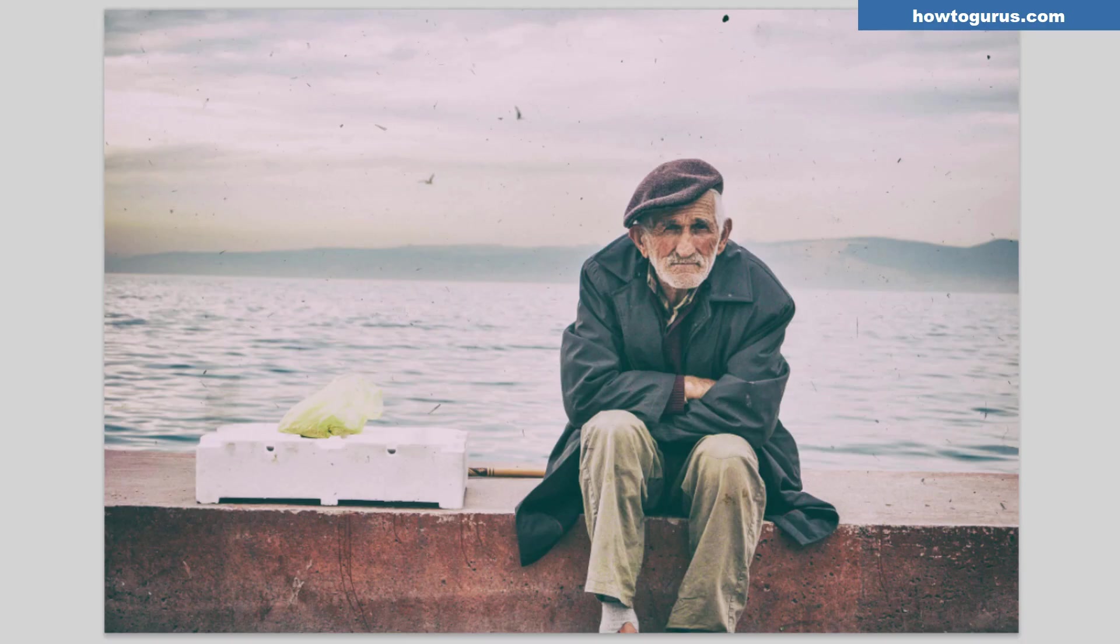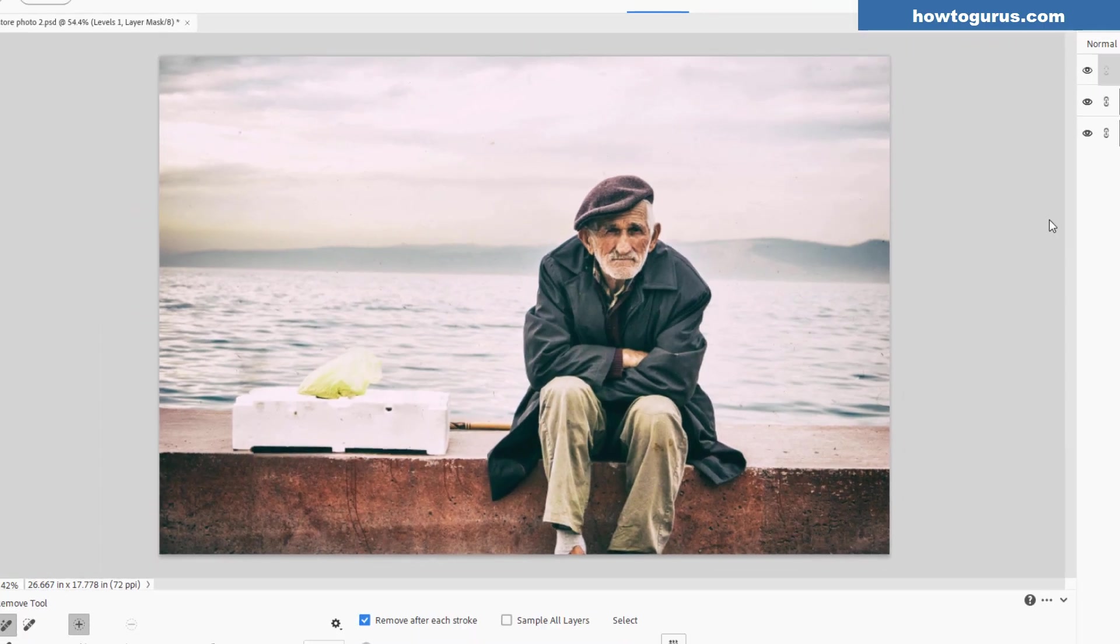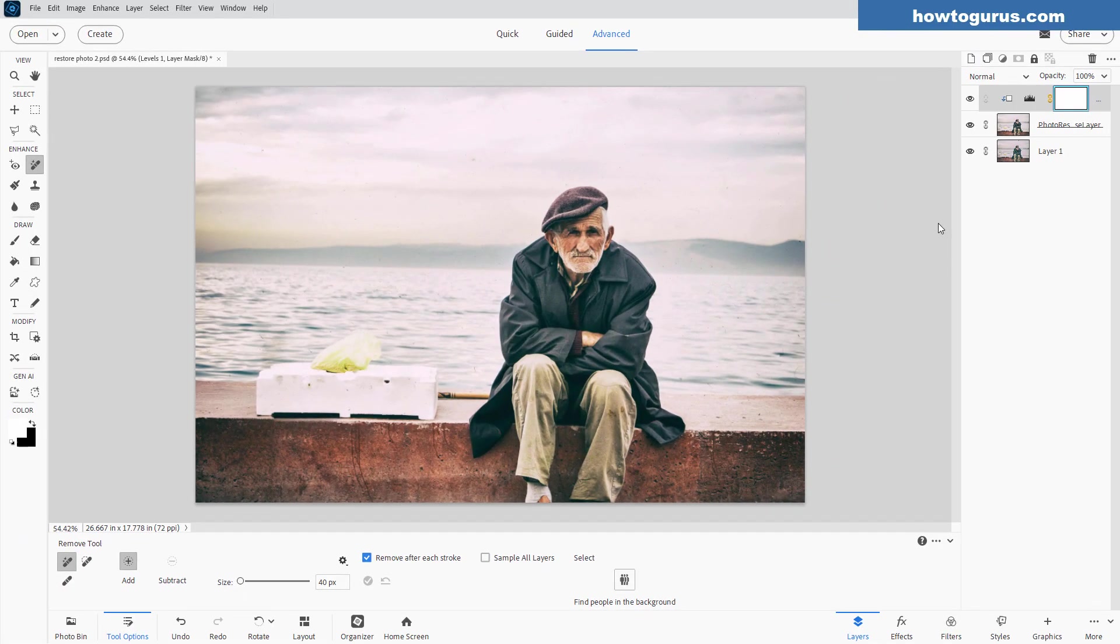So there's the original. And here's our new improved version done very quickly here in the new Photoshop Elements 2026.